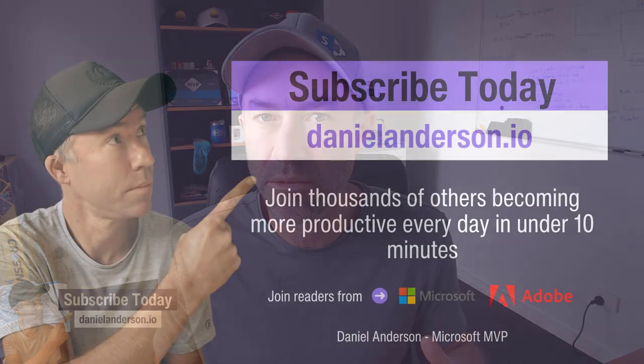So thanks for watching. Hope that brings you some value. And once again, head over to danielanderson.io and pop your email address in to subscribe to the daily newsletter. See you in the next episode.